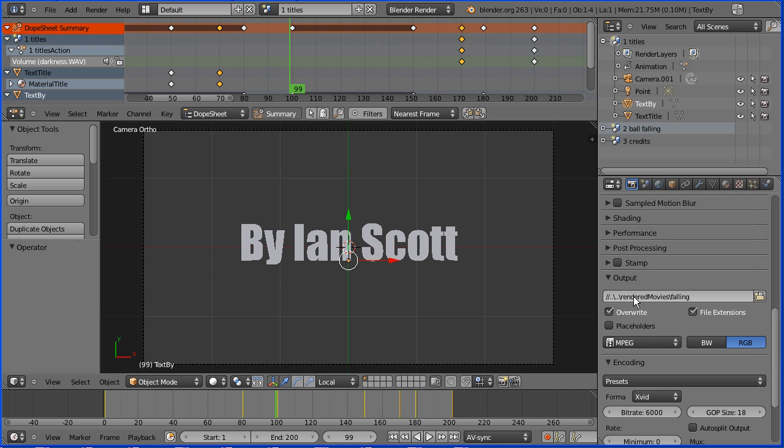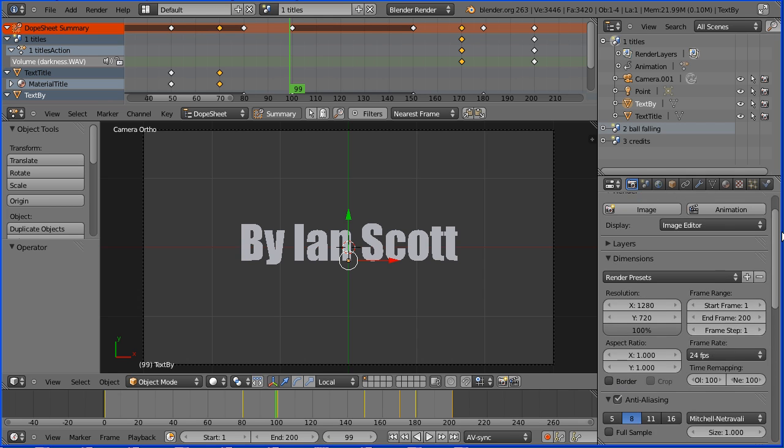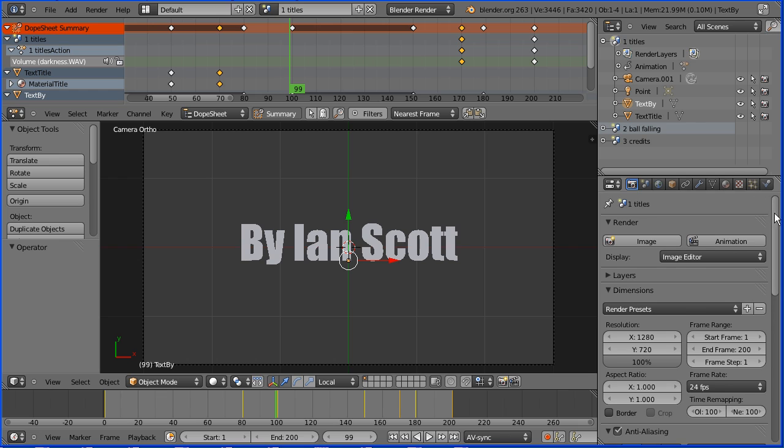I also set up the folder where the output would be saved. I'm not going to change that but I'm going to change the root name of the file to scene 1 dash. Enter. Scrolling up, click the animation button to start rendering.